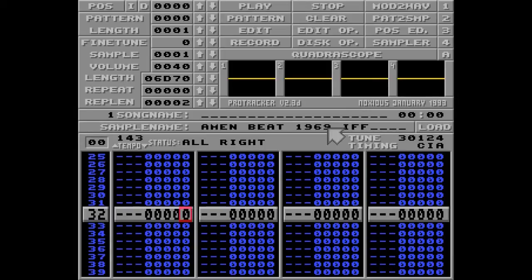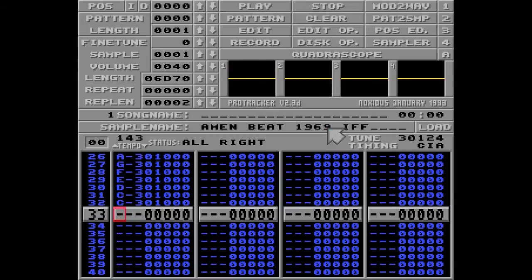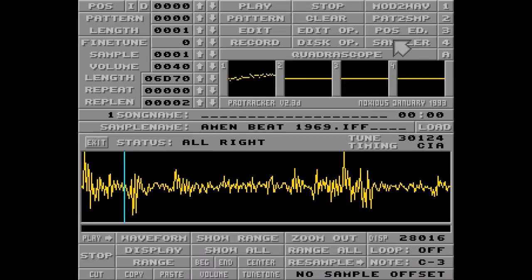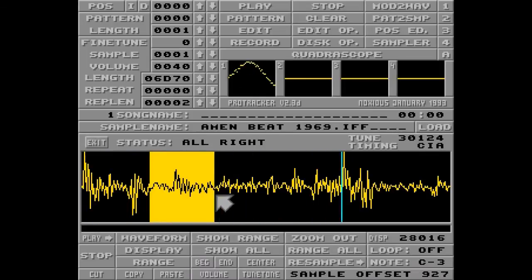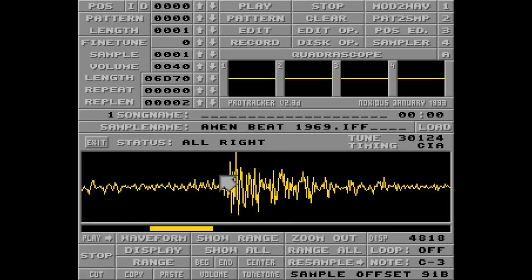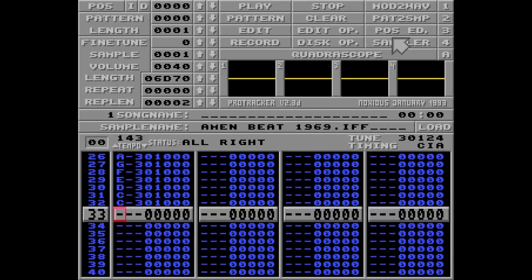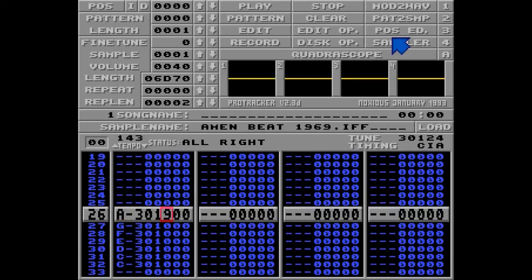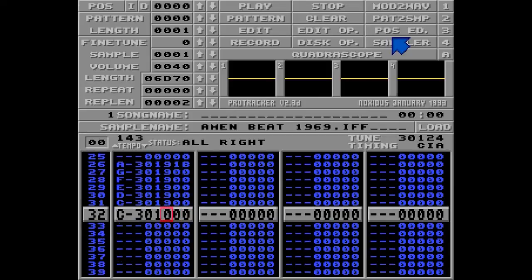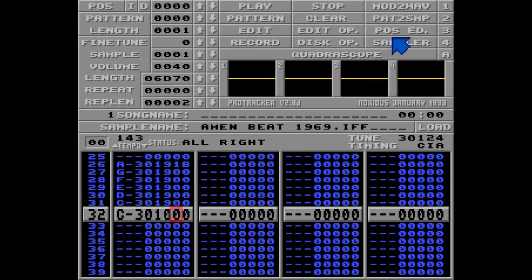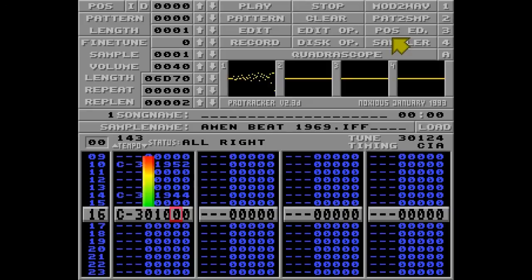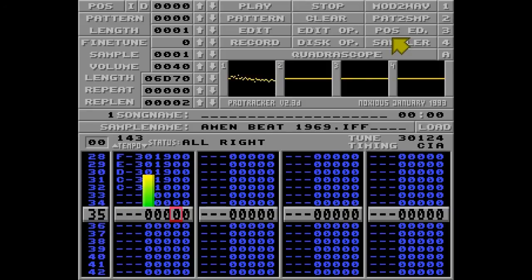Now we can change the pitch as well, because the sample offset will still be the same. I'll put a couple of notes here. Now let's find the first snare drum of this sample. It's 9-1-B. I'll put 9-1-B on the first of these notes, and I'll go with 9-0-0, because as you know, ProTracker has a good memory — so this will just be 9-1-B all the way down. Listen. Perfect.